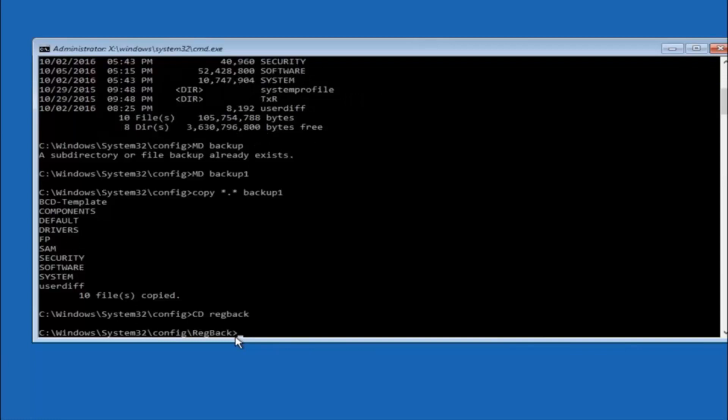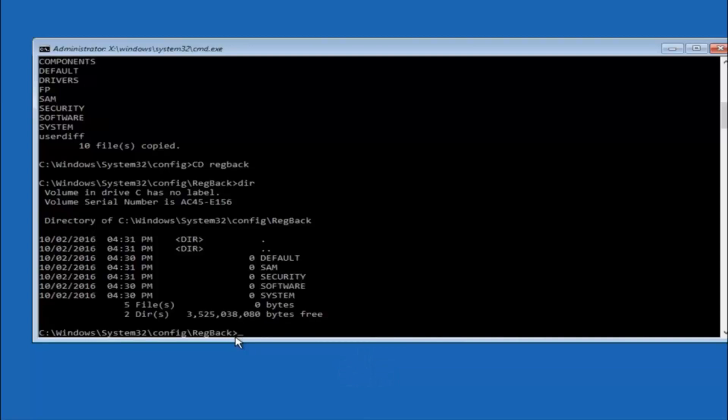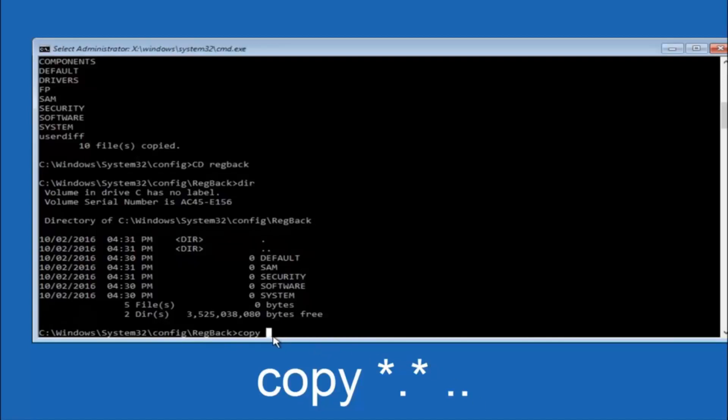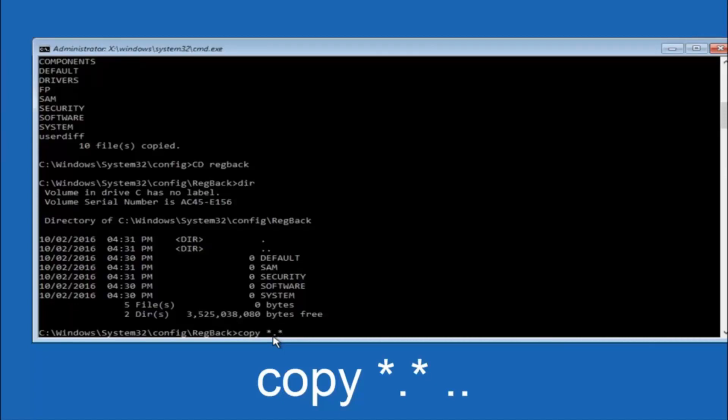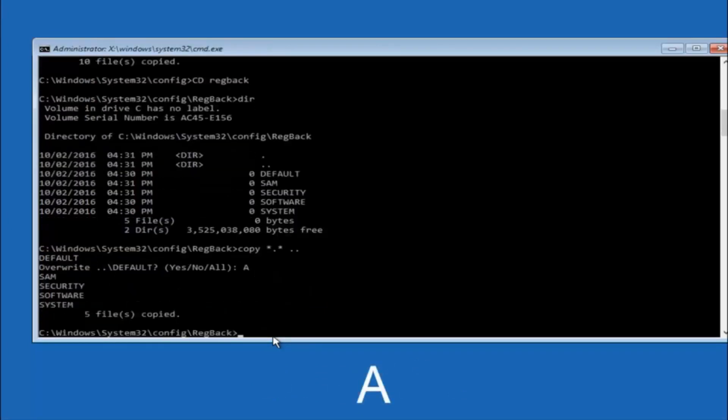So now that we are under the reg back, so now you want to type dir again then hit enter. So now at this point we are going to type copy again. So copy space star sign dot sign star sign space and then two dots. So we are going to type copy space star sign dot sign star sign dot dot and then hit enter on your keyboard again. So for overwrite you want to overwrite all. So type A on your keyboard, so capital A, and hit enter on your keyboard.